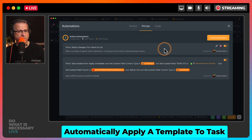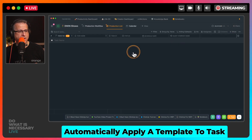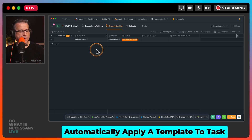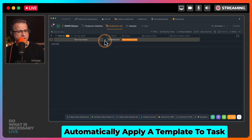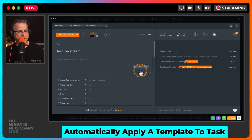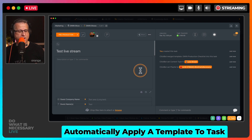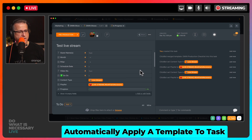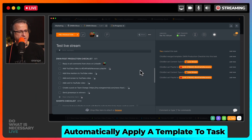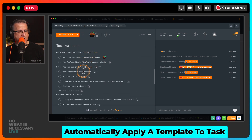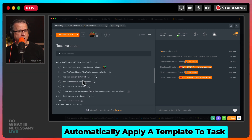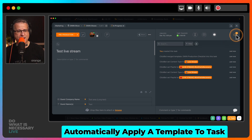I'm going to go ahead and save that. Now I'm going to come back in here and create a test task called 'Test Live Stream' and just hit Enter. I'm going to watch as the template takes a few seconds before that automation pulls through. It's going to set all of that content, and — boom — there is my checklist. There are all of my checklist items applied from a template that I have saved.